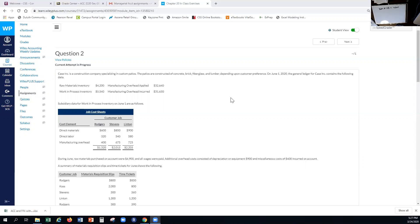I put them into the learning activities folder, so they're in the same location as the videos and information for this week's material. Okay, so with that I'm going to go through question number two. We've got Case Incorporated, which had some existing jobs that had been started previously.